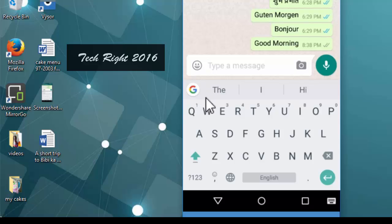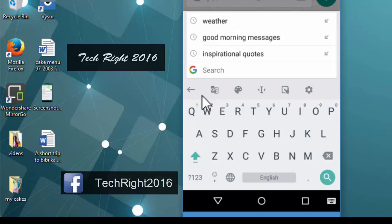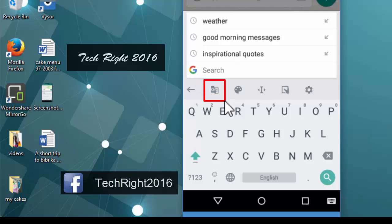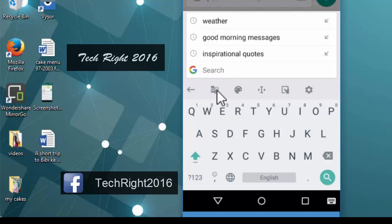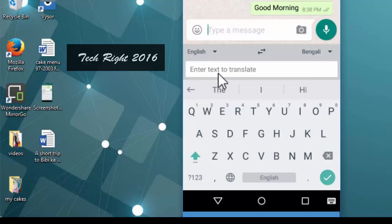And here you can see, this is the translate icon, translate language icon. You have to click here. I am clicking there. Now.